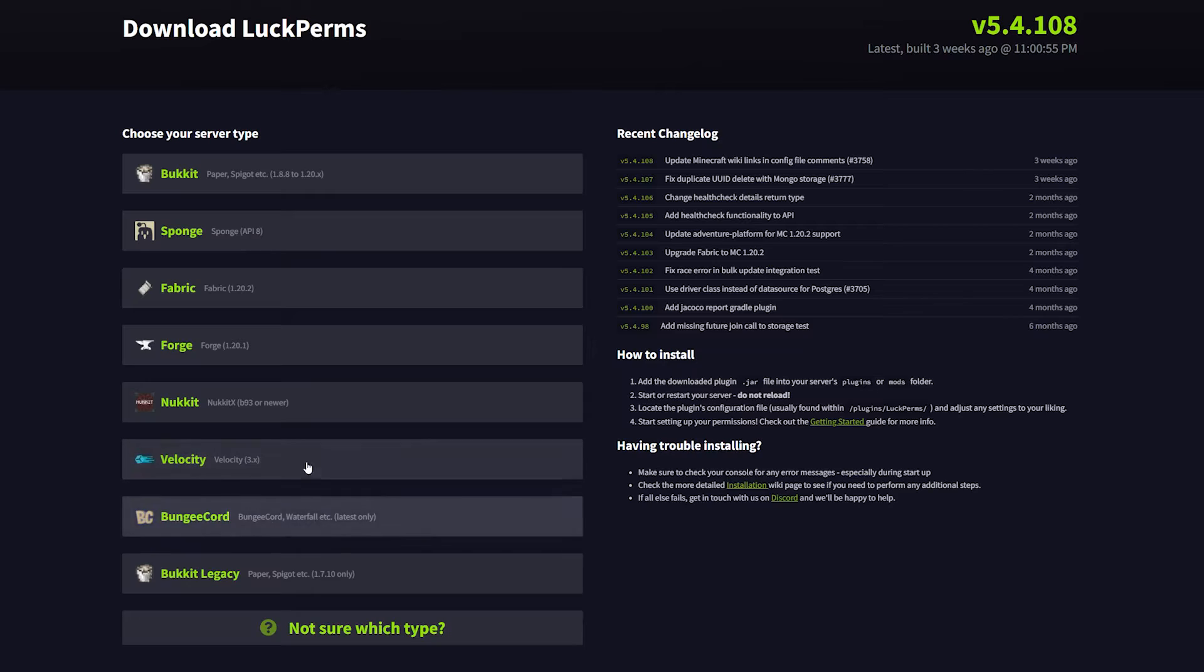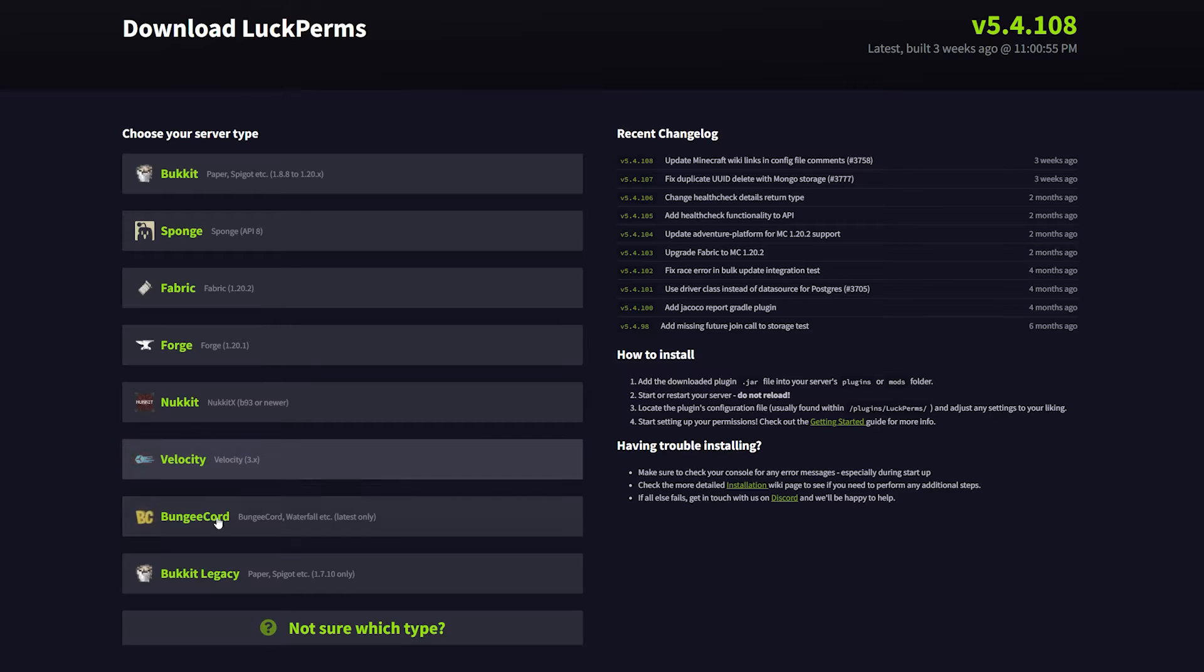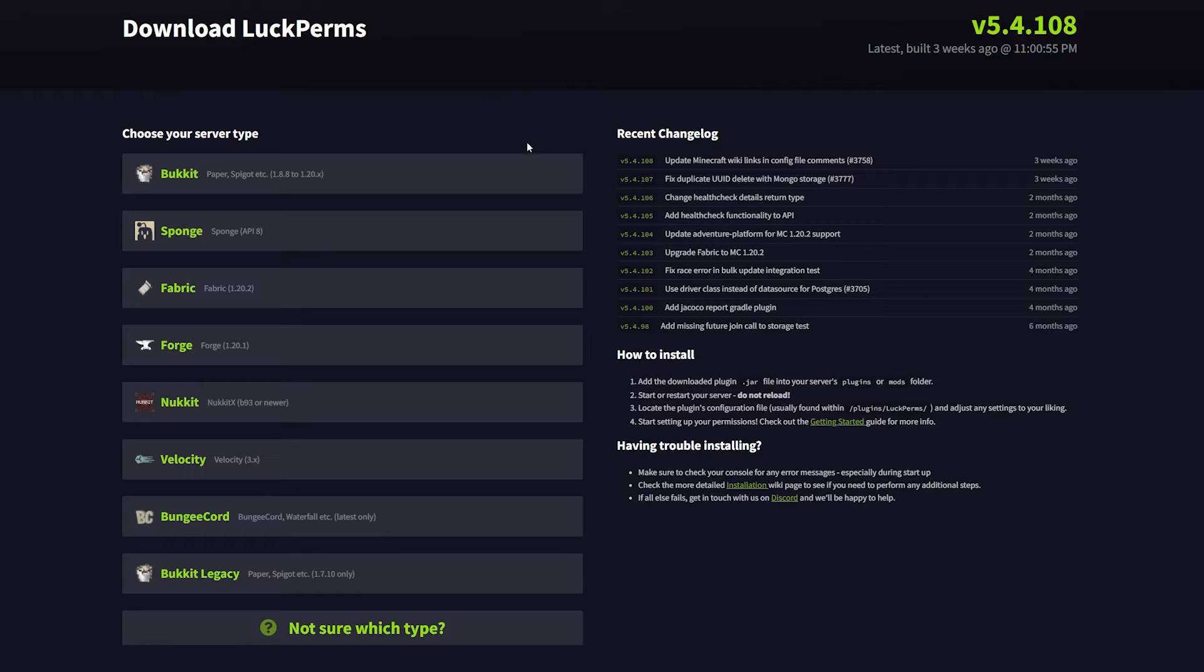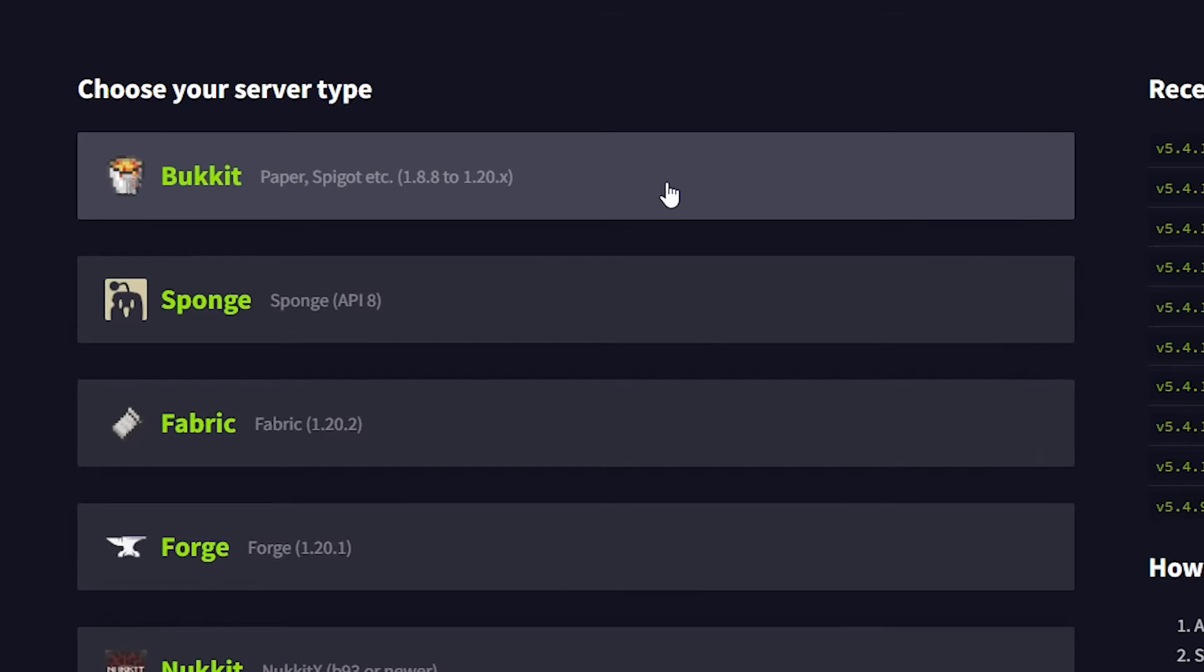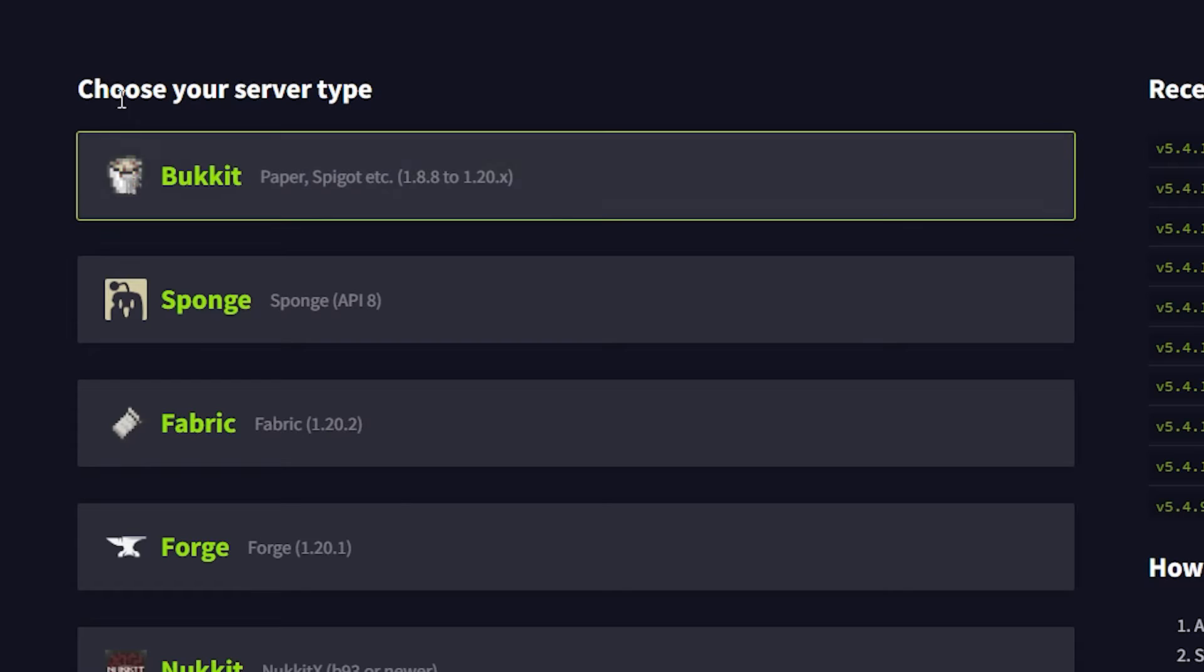You can install these versions of LuckPerms, but they are not meant for syncing your ranks and permissions across the whole network. What they are meant for is managing permissions from plugins installed on your proxy. But we want to manage the permissions and ranks of our backend servers. For this, we just need the regular version of LuckPerms, the one you install on your Paper or Spigot server. So we're just going to click on this one to download it.